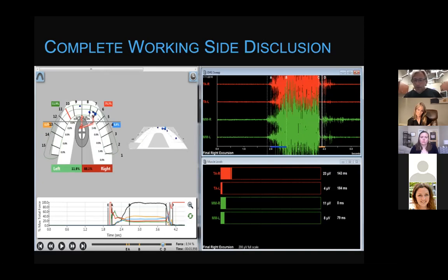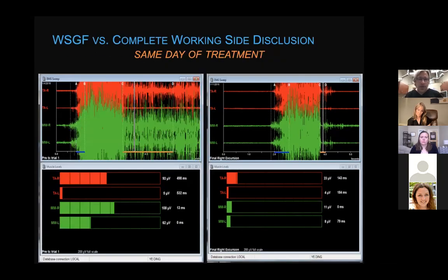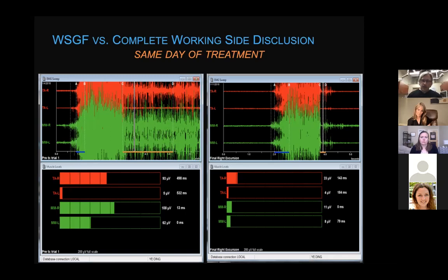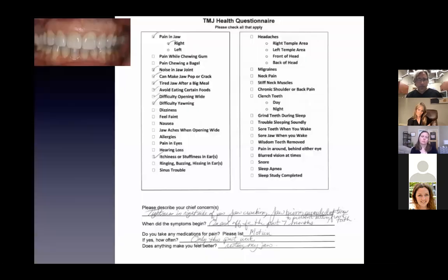When we remove those excursive posterior interferences, the EMGs clean up immediately. Here's a comparison: the left side shows pre-treatment, right side is post-treatment by Dr. Kerstein. You can see half the muscle firing is occurring after treatment, which relates to fewer symptoms, less muscle pulling on structures, and less spasticity and ischemia. This response is neurologically immediate — the circuit either fires or it doesn't.